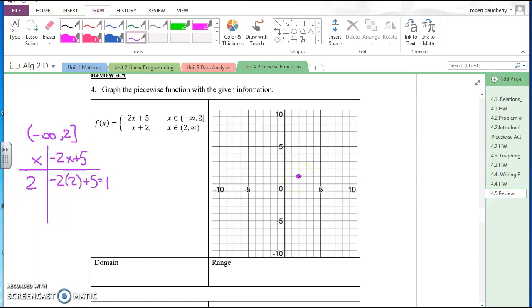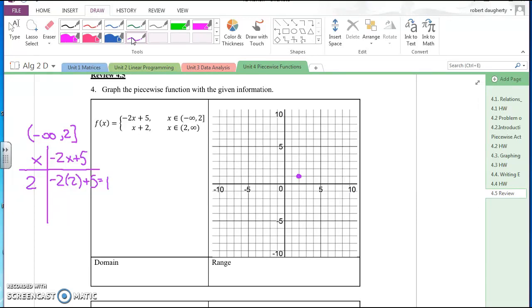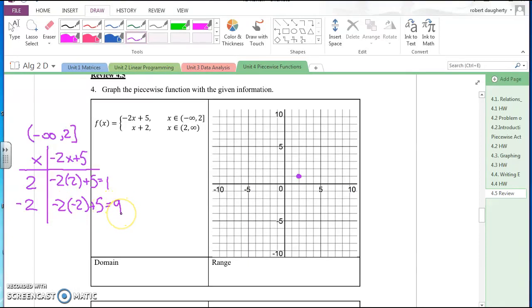I'm graphing this from negative infinity to two, so I need another point. Let's pick x = negative two: negative two times negative two plus five is five plus four, which equals nine. So negative two, nine is right here. My graph goes through those two points with an arrow extending to the left, covering negative infinity up to two.